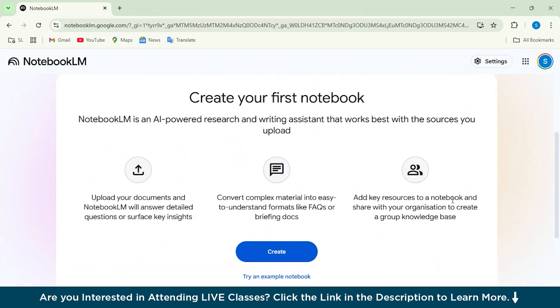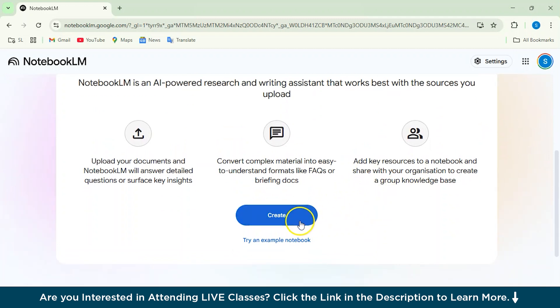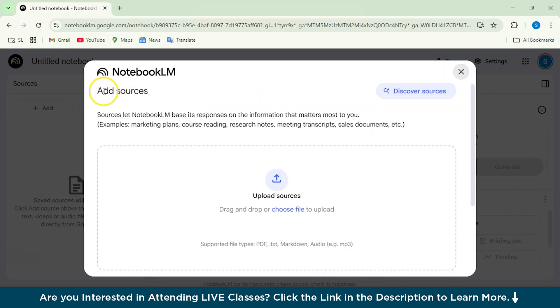You can add key resources to a notebook and share with your organization to create a group knowledge base. You can either click on Create or you can try an example notebook. For now, we'll just click on Create. So it says you can add your sources from here. Sources will let Notebook LM base its responses on the information that matters most to you.